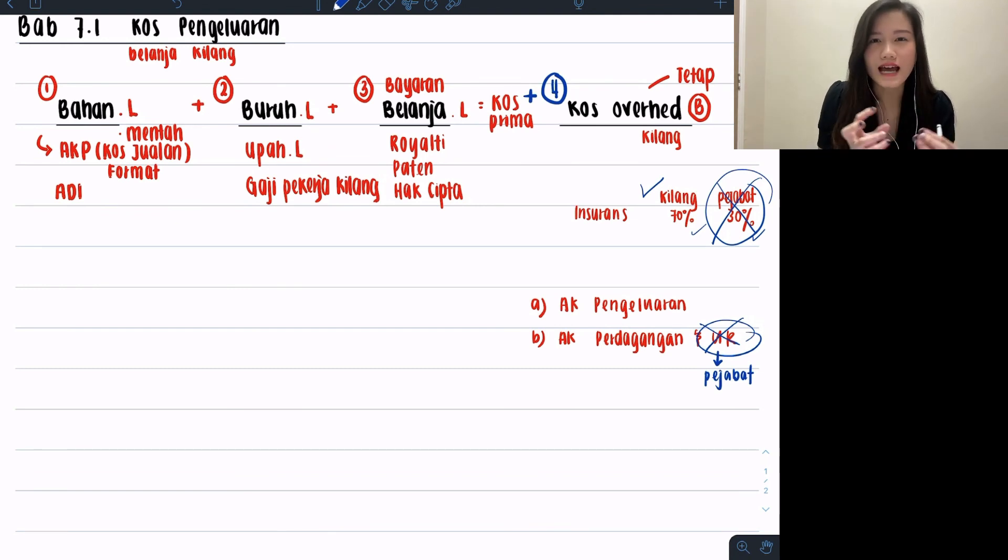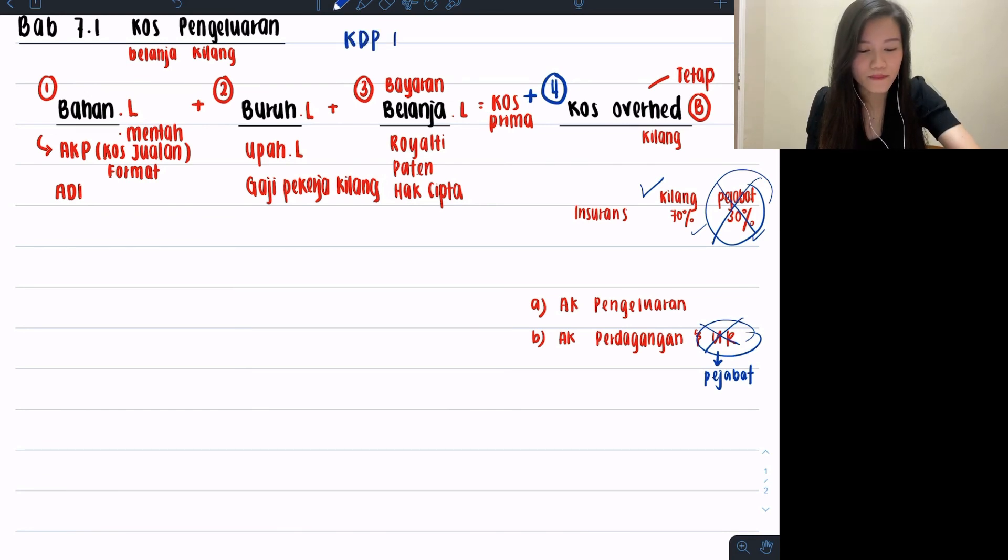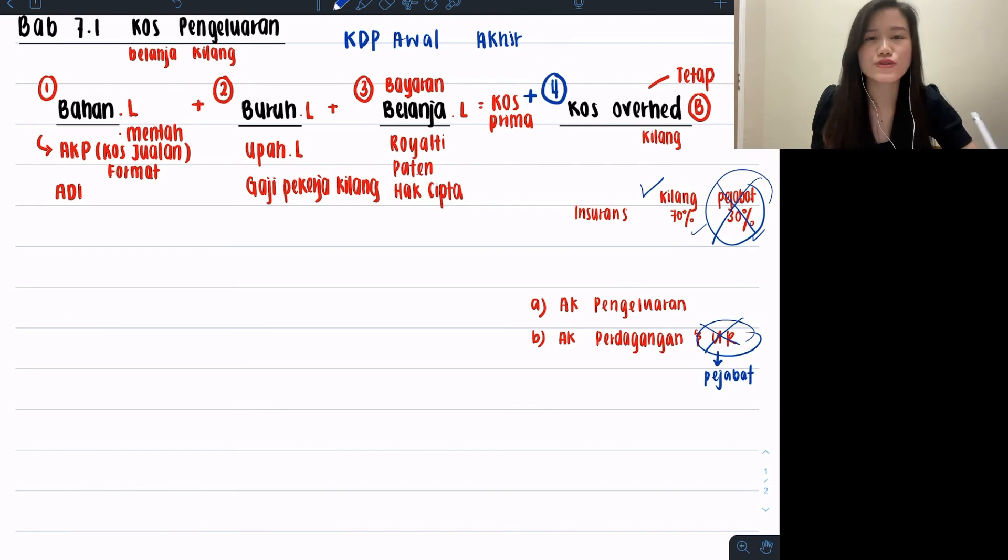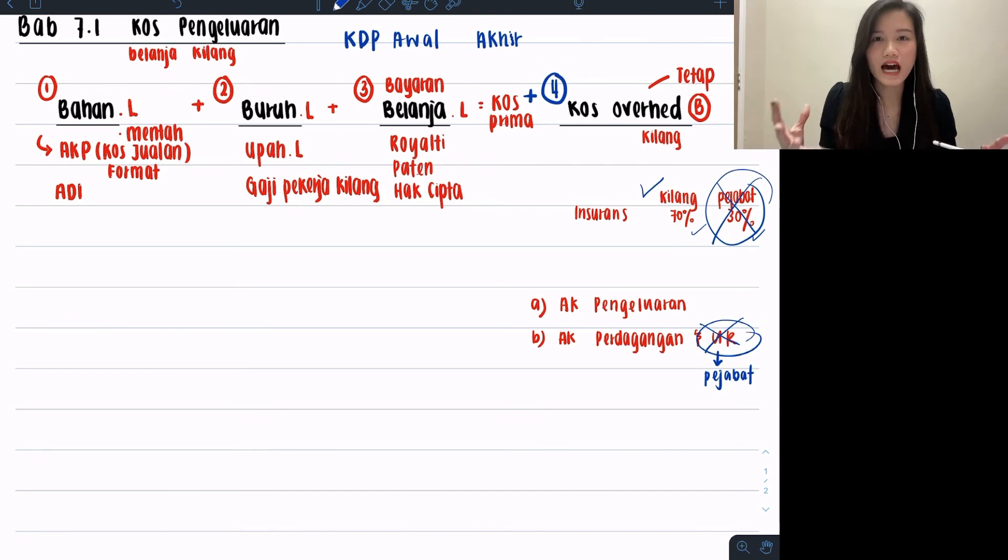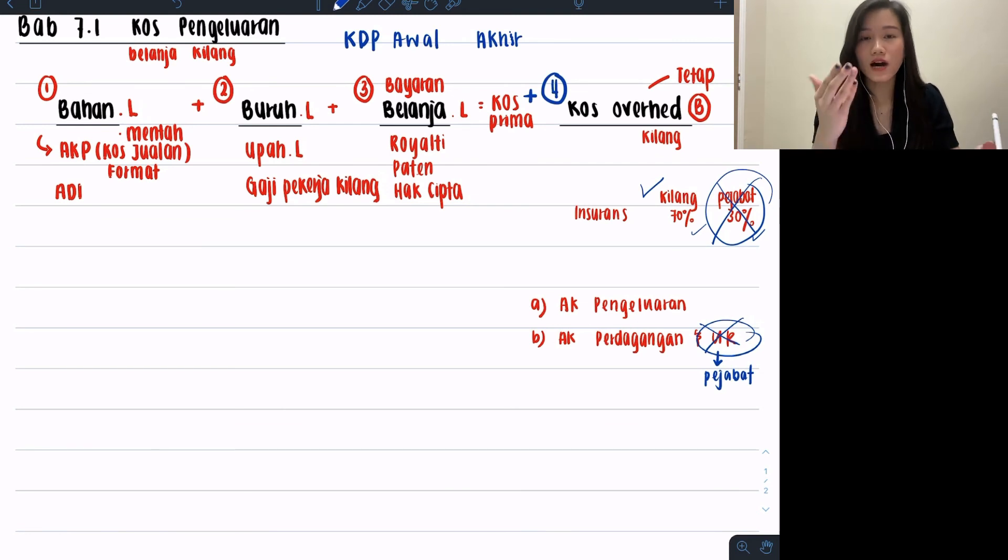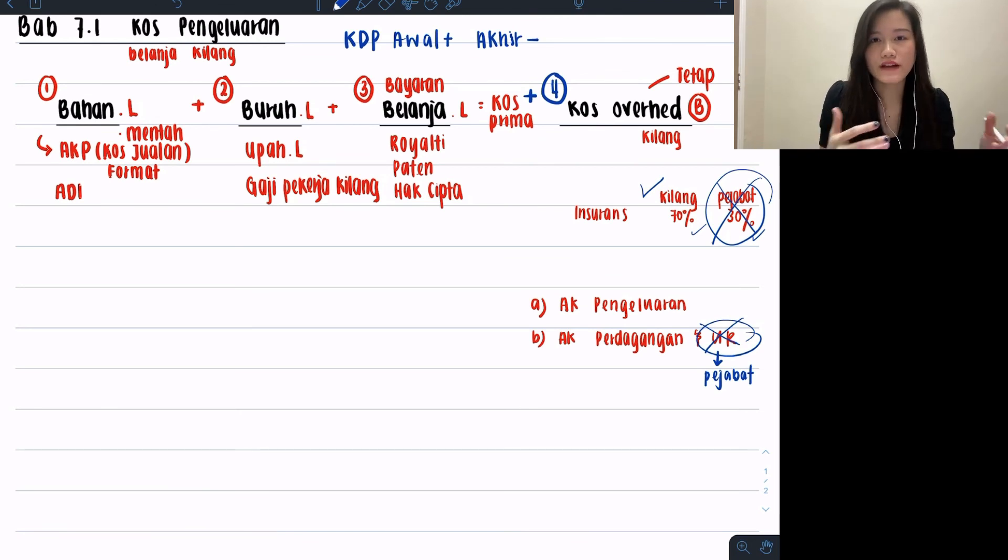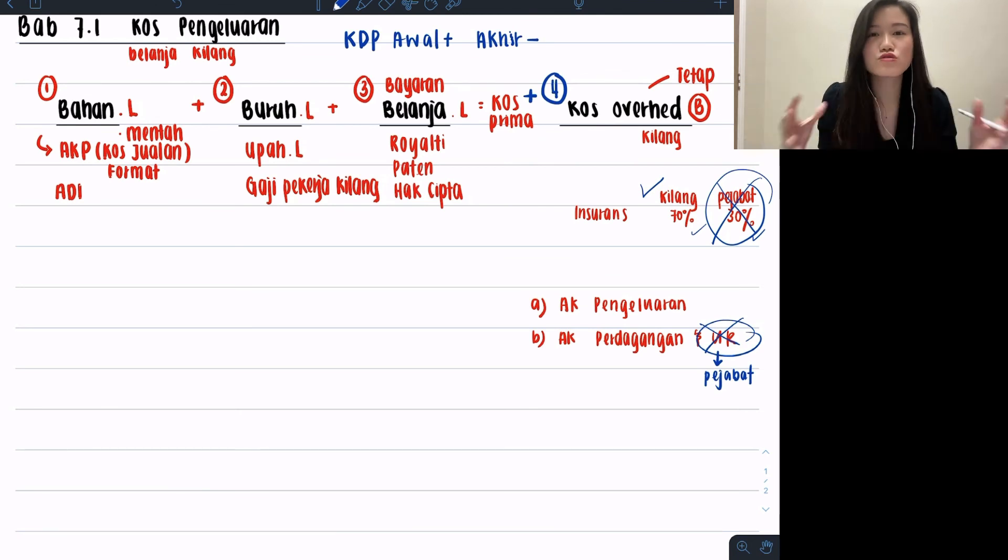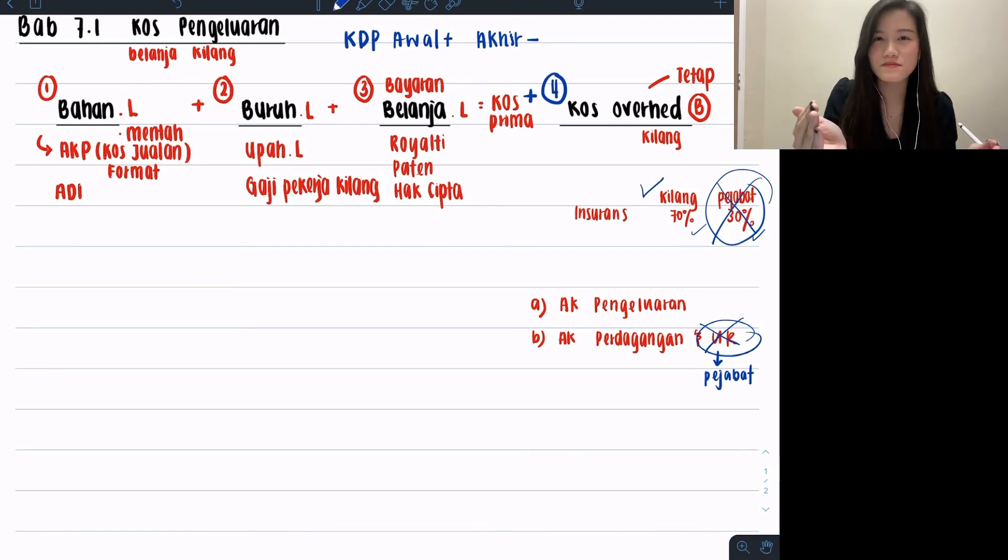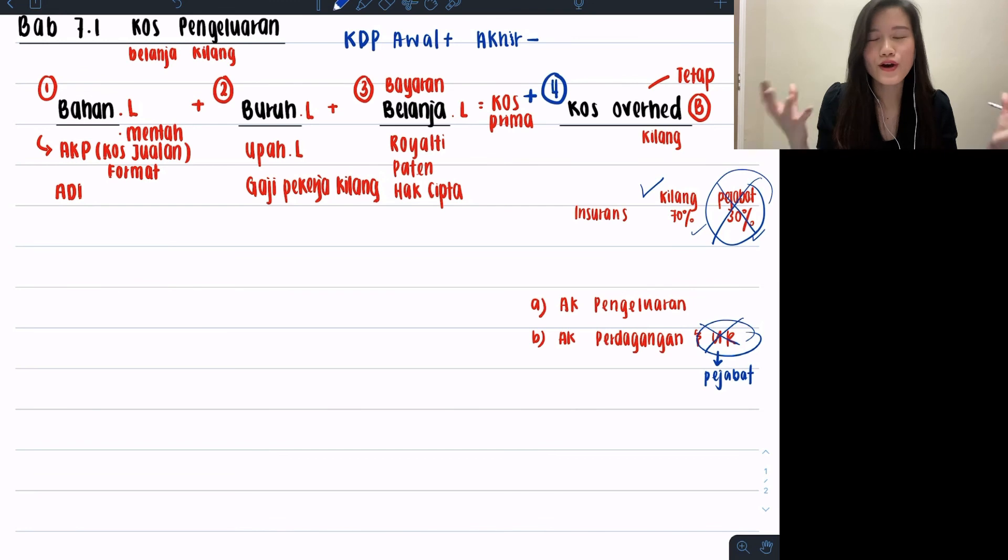But at the end of it, after you add it together, is it directly cost pengelaran? No, you will have this item called kerja dalam proses awal dan akhir. I want to say it will be at the bottom of your answer. How you deal with it is like usually inventory awal and inventory akhir. Will you plus or minus? Awal is always plus, akhir is always minus. So at the end of it, before you can find your cost pengelaran, you just take the jumlah of all your costs above plus KDP awal minus KDP akhir, then you will get your cost pengelaran already.